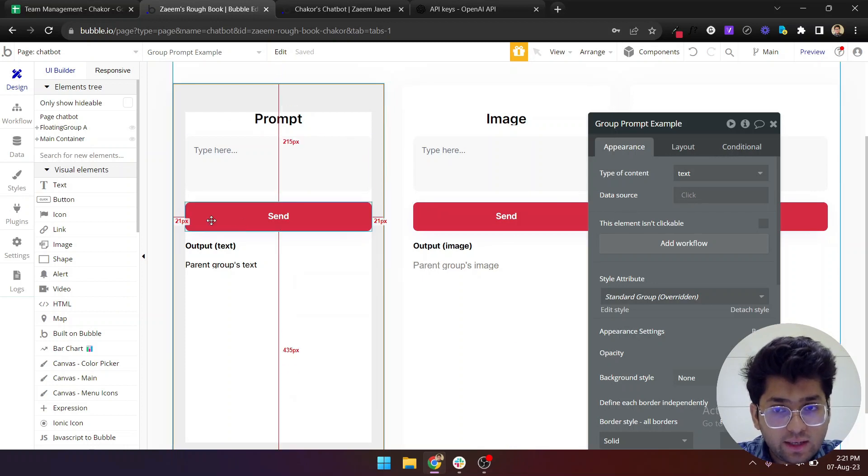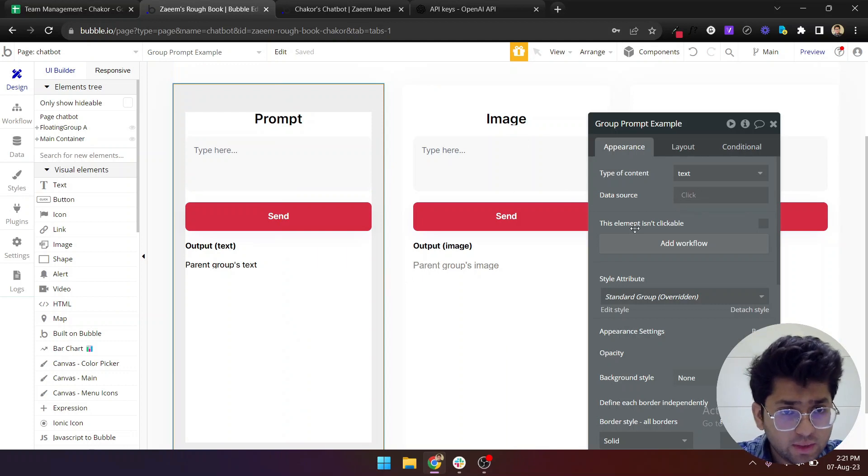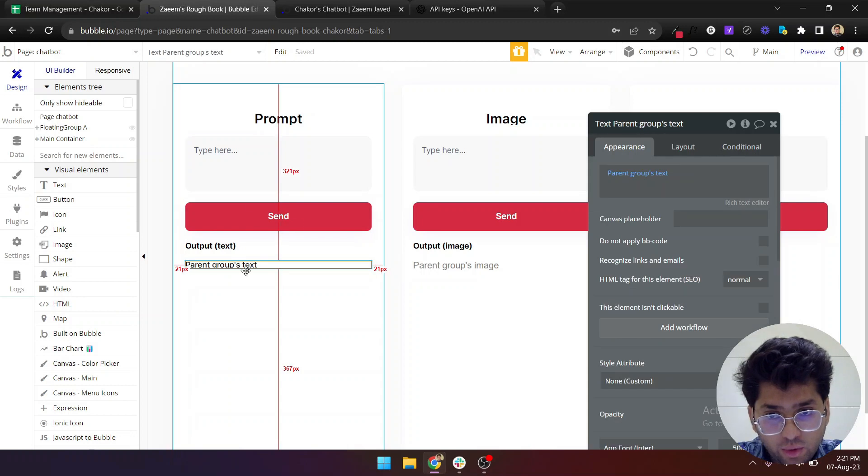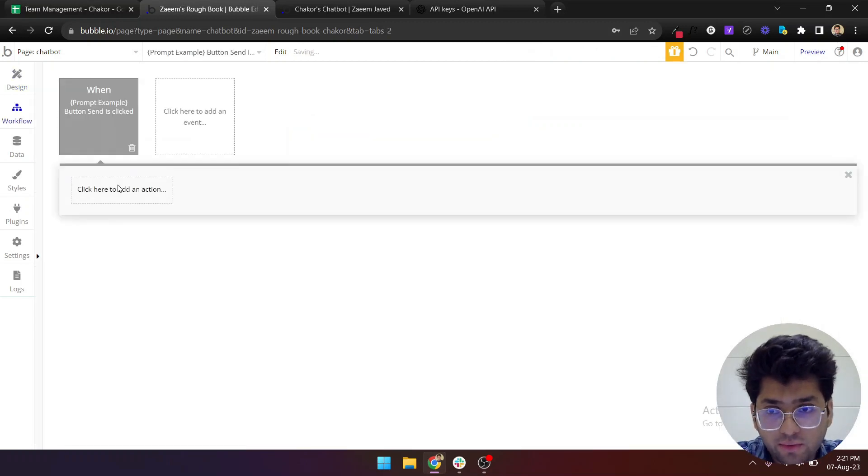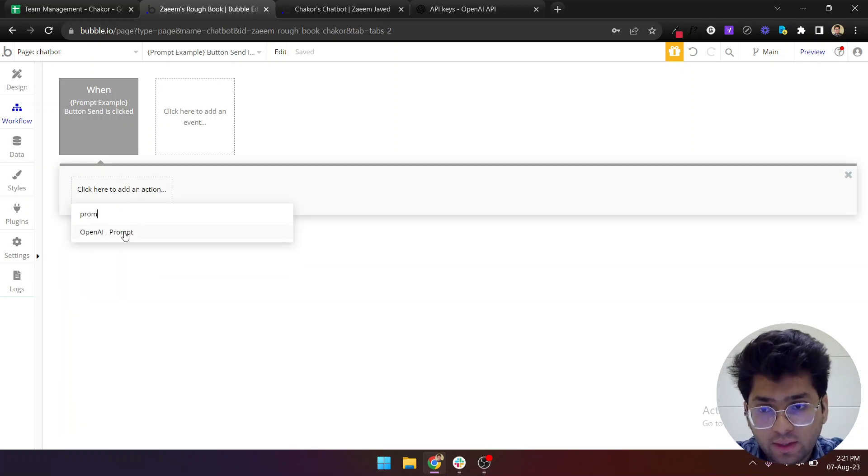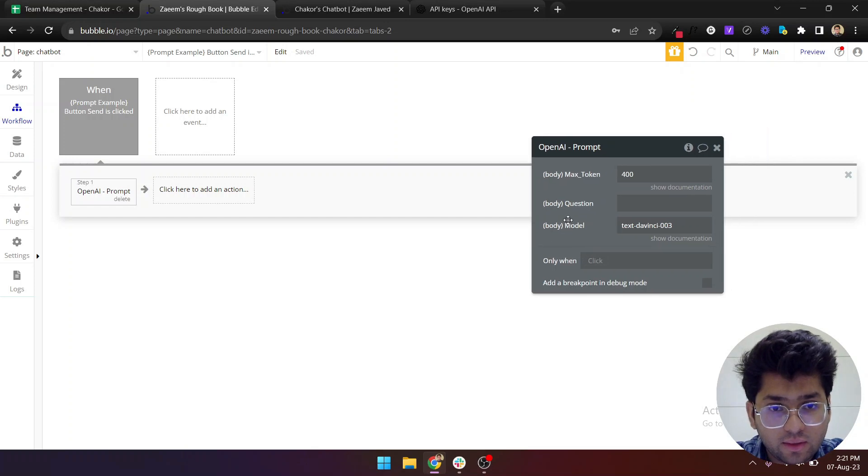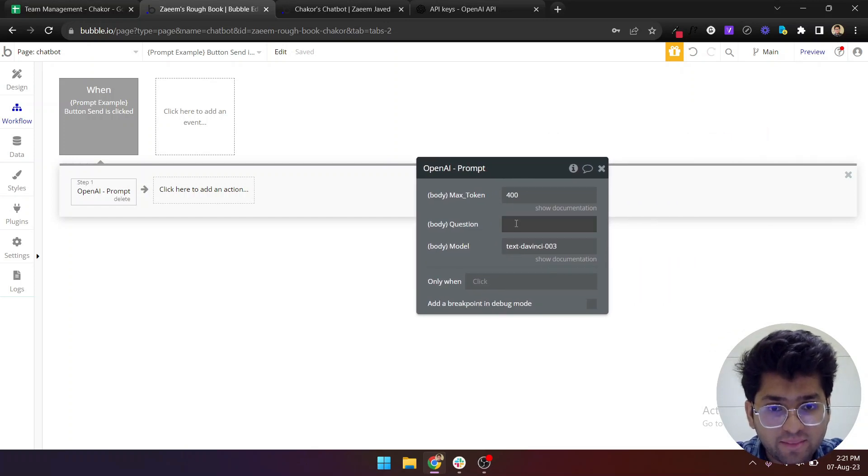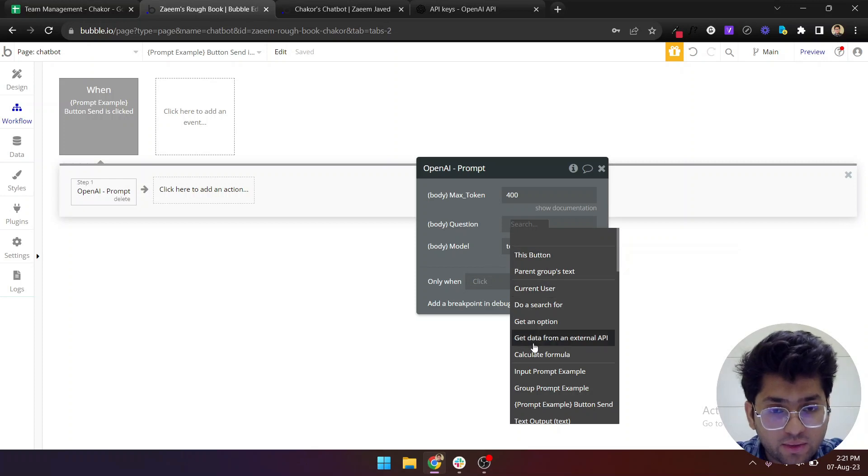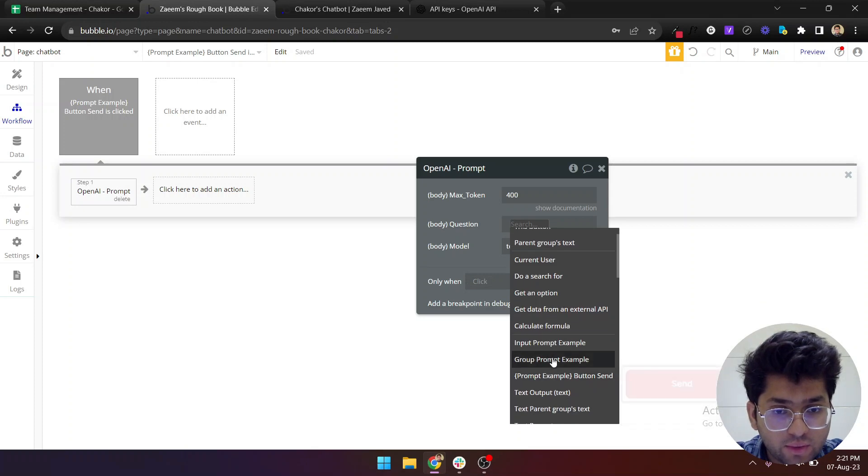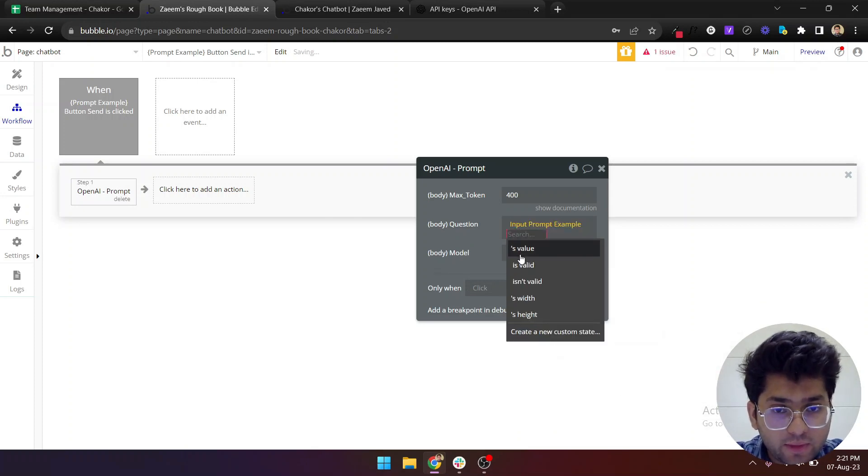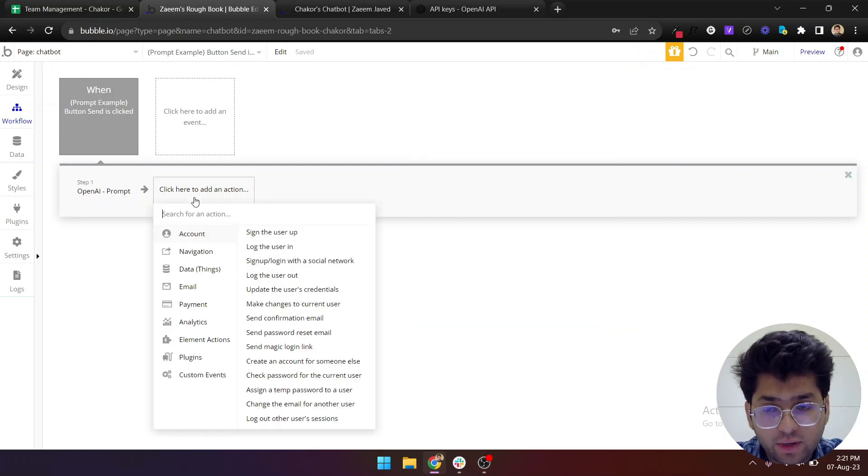This text is getting its data from this parent group whose type of content is text. What we'll do is any result that comes from OpenAI, we'll just show it to this group here, and then this text will automatically get the result. Once you start the edit workflow, you'll write prompt. This will give you this workflow.